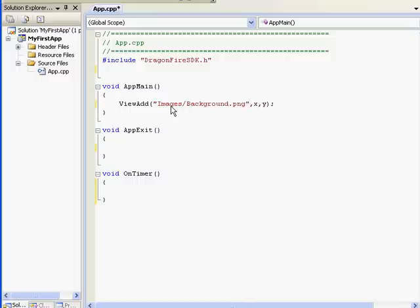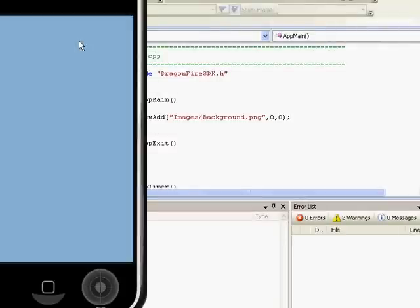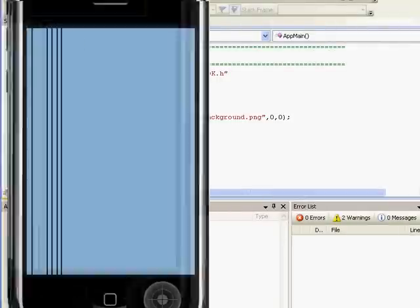Notice I didn't have to type debug and I didn't have to type assets — all assets are assumed to be in the assets folder. Let's press F5 and see that that one line loaded the image and displayed it on the screen. Pretty easy.